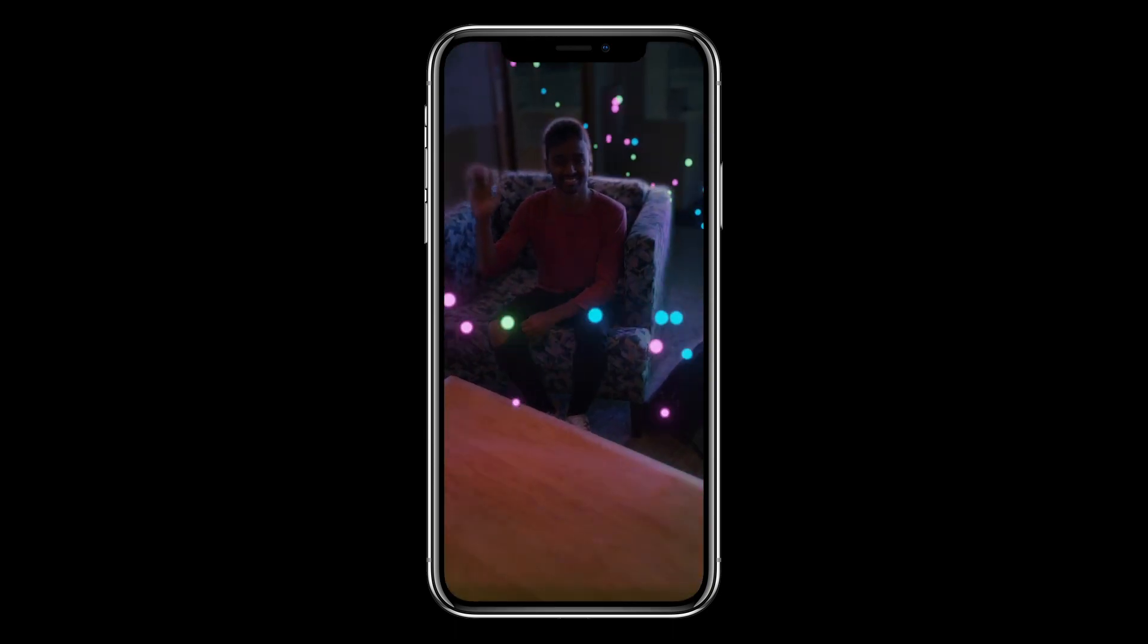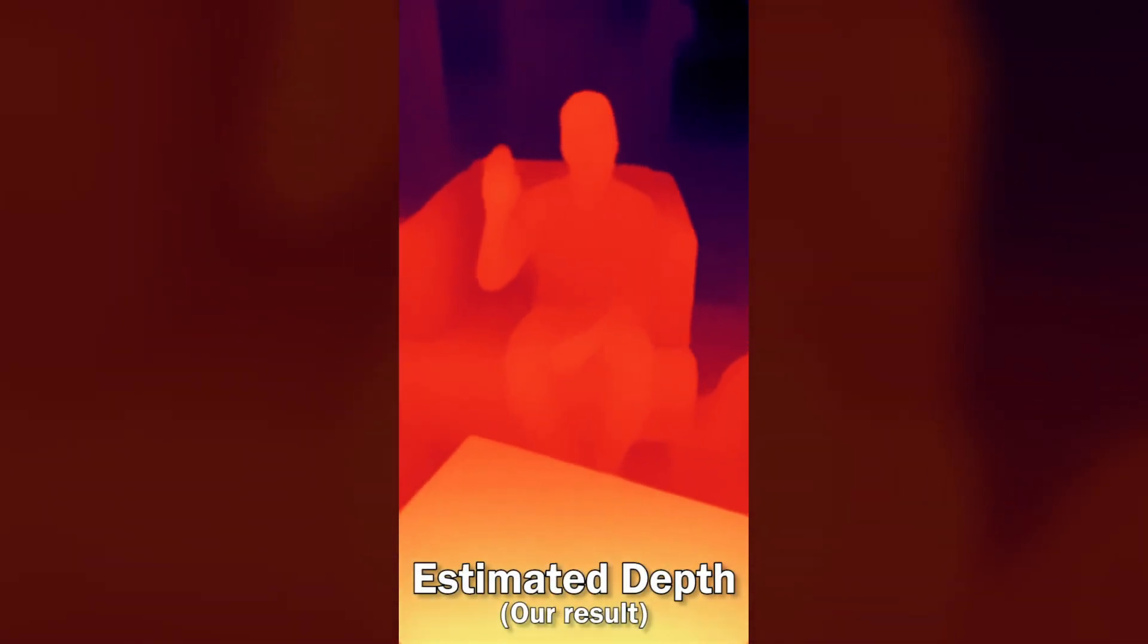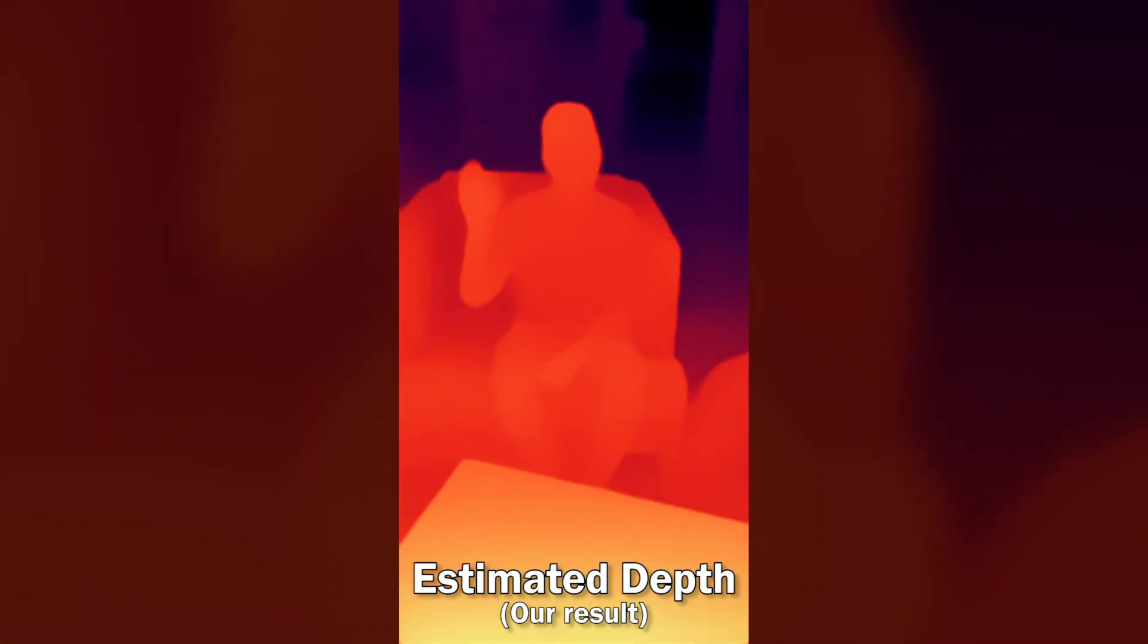To do that we need to understand the full 3D geometry of the scene. Can we do that with computer vision?